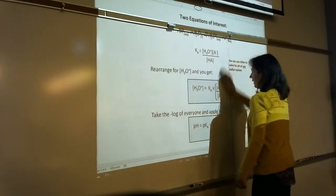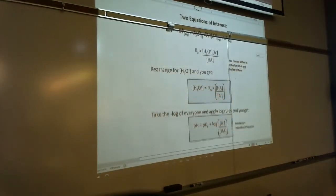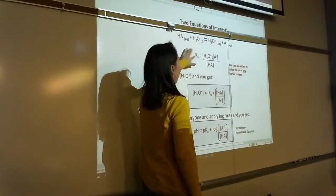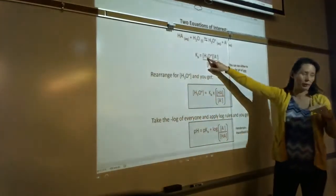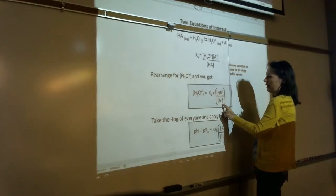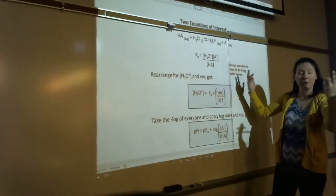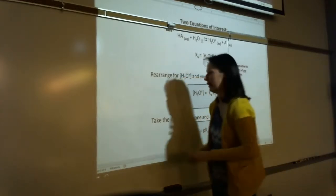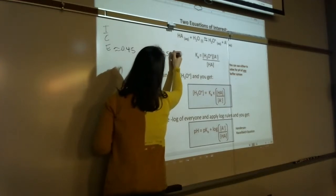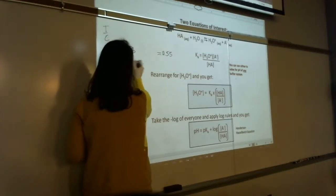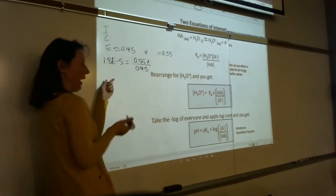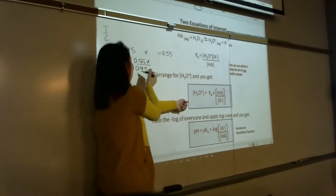There are two equations of interest that will be on your reference sheet. If you've got a weak acid reaction — here's the generic weak acid dissociation — there's Ka. If you rearrange for concentration of H3O+, you get: H3O+ equals Ka times HA over A−. That's a valid formula that works. If you think back to our ICE table: 1.8 × 10⁻⁵ equals x times 0.55 over 0.45 — you're just rearranging for x. That's literally from the ICE table, just rearranged.